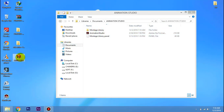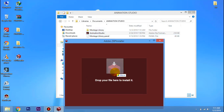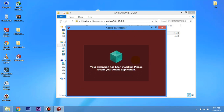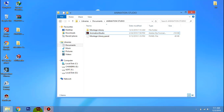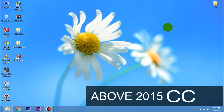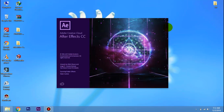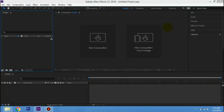Now we can open the ZX installer. Now we can drag the animation studio and add a new folder. Now we can install an extension — wait a little. Now we can click yes. If the extensions have been installed, please restart your Adobe application. Now we can install. Now we can open After Effects. Now if you use the animation studio, there is a new version — we can open the CC 2015 version. Now you can open the next version. Now we will see After Effects — we have done the install of animation studio.